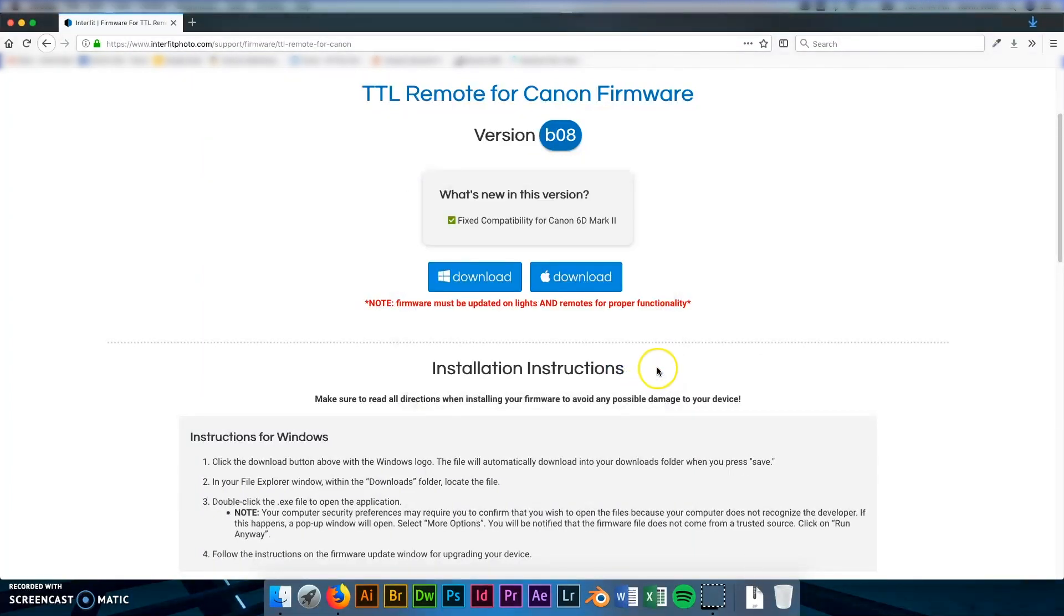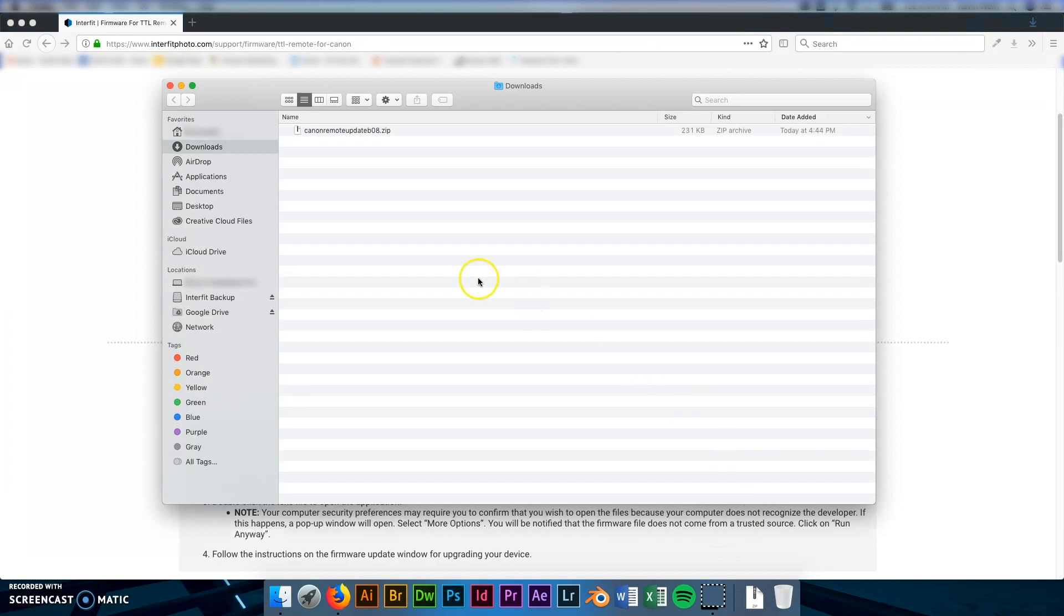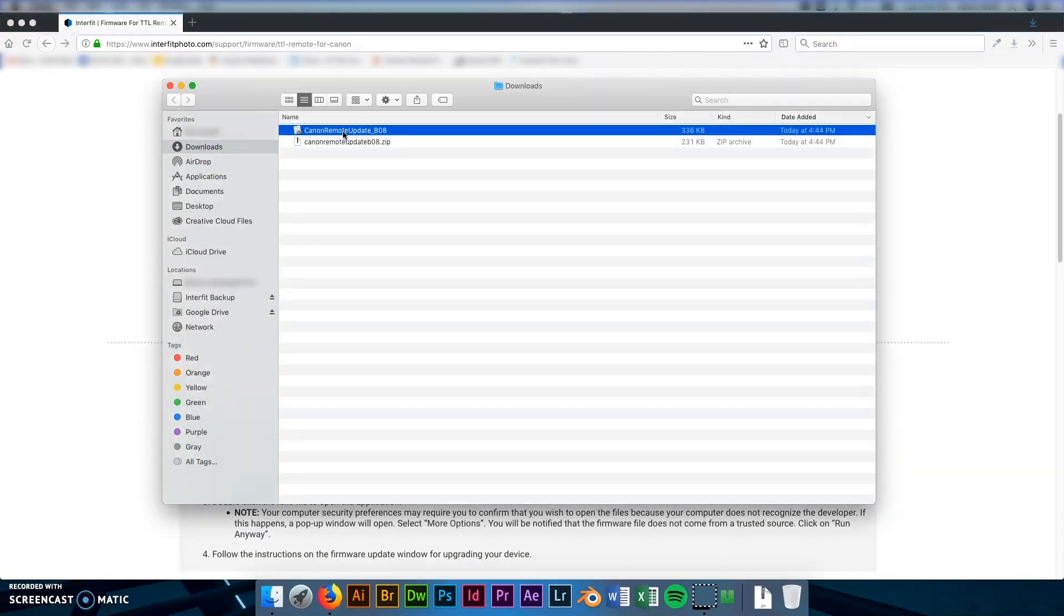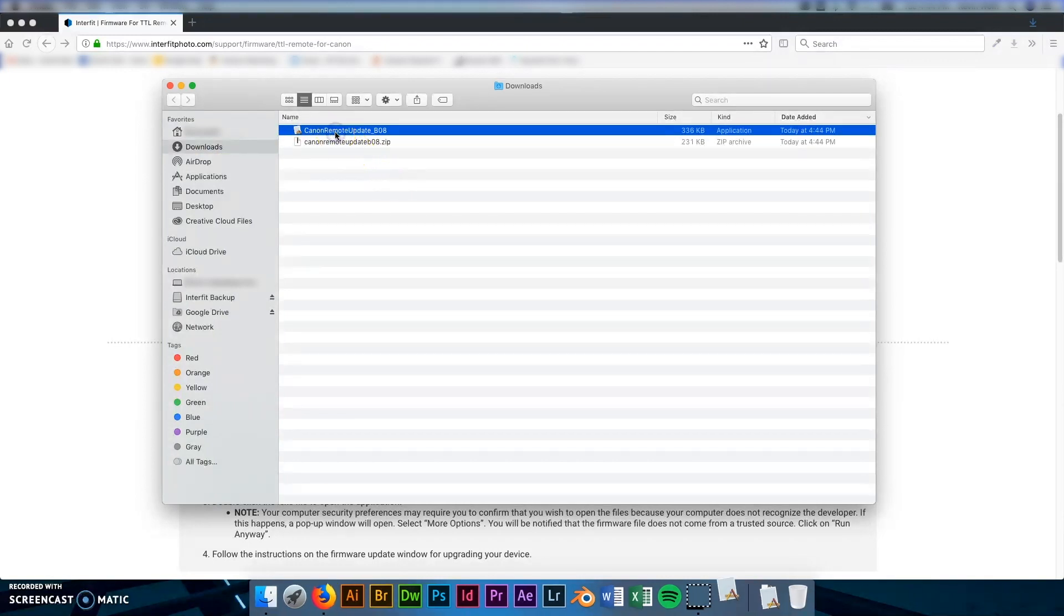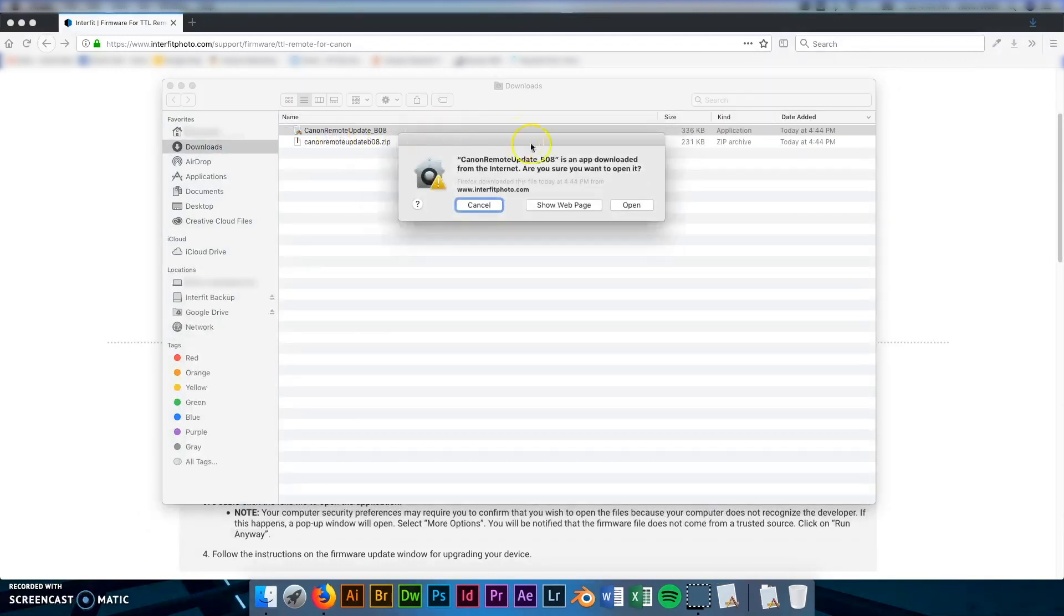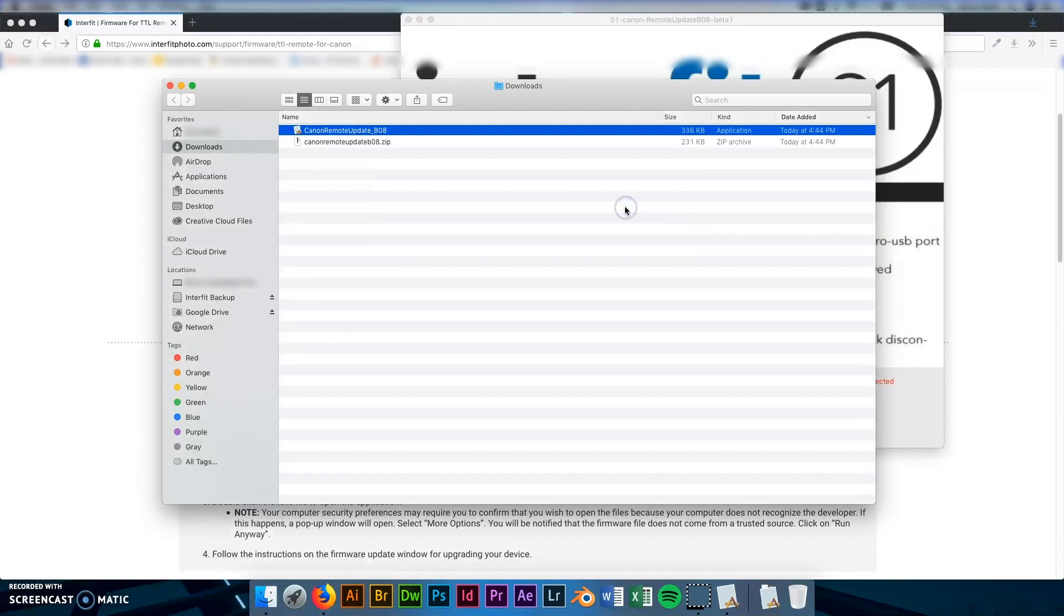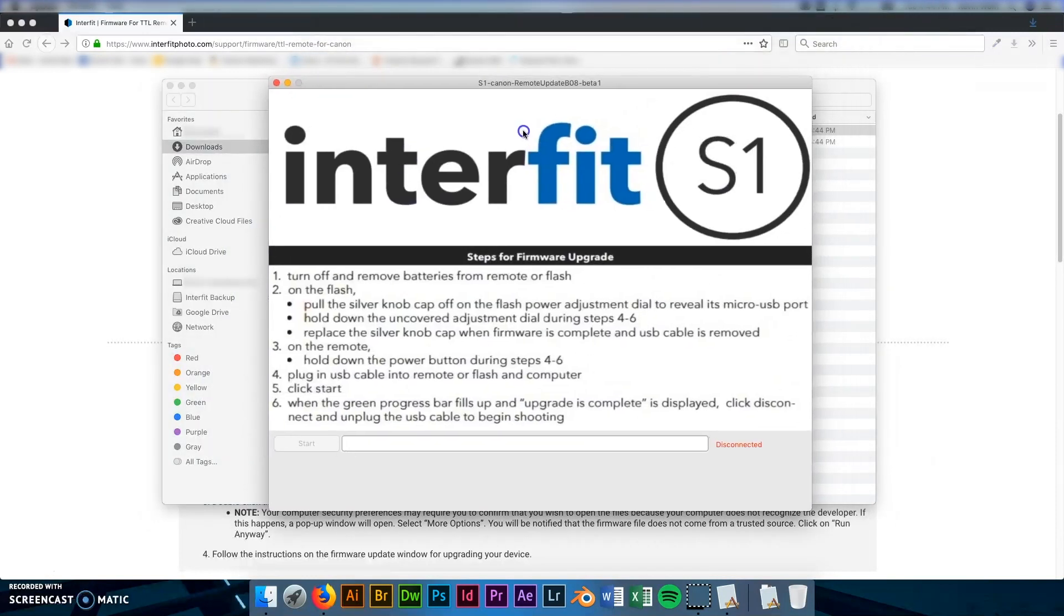You're going to find that in your downloads and double click on it to unzip. And with that unzipped you'll double click to launch the application. And you may get a warning since this is coming from an unknown developer it's just a warning from Apple. Nothing you need to worry about. You just click on open and your firmware file should pop up.